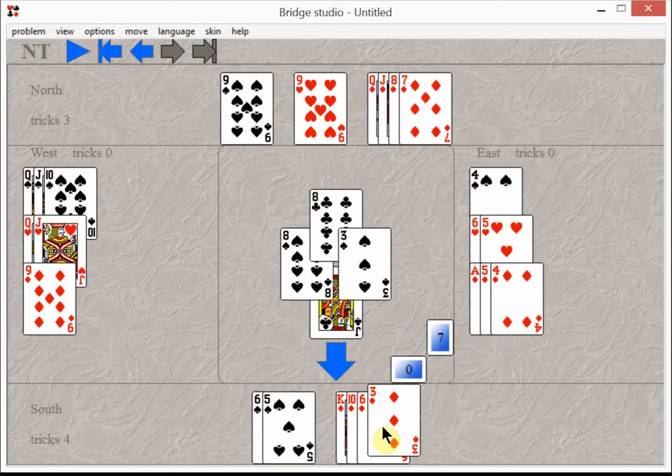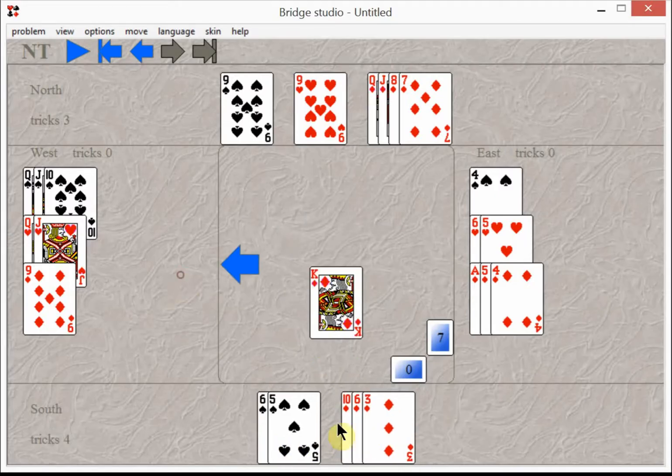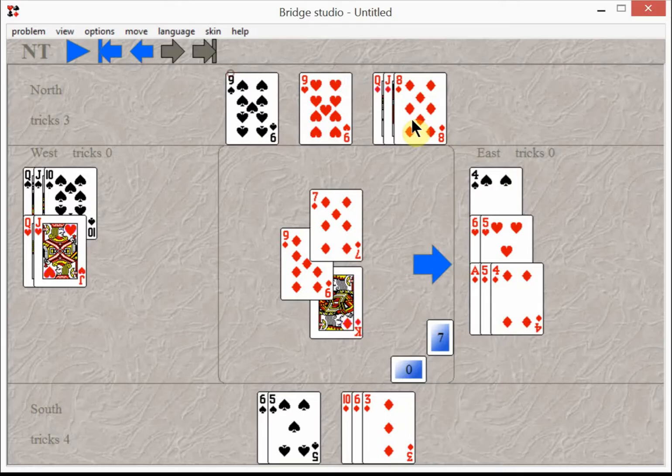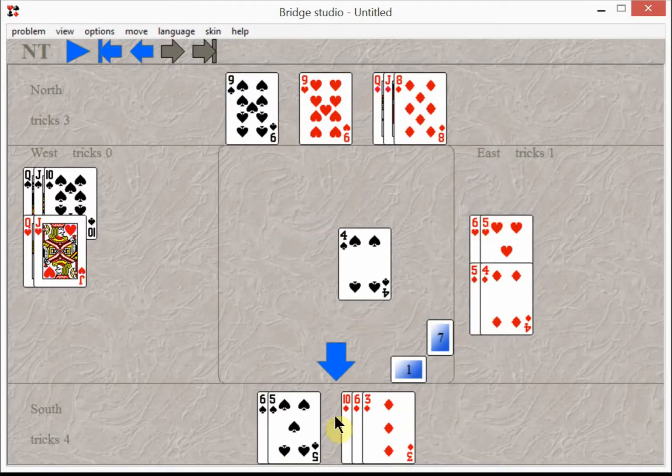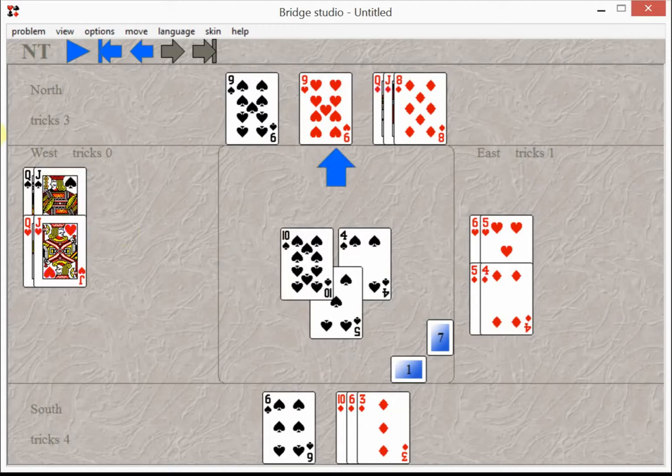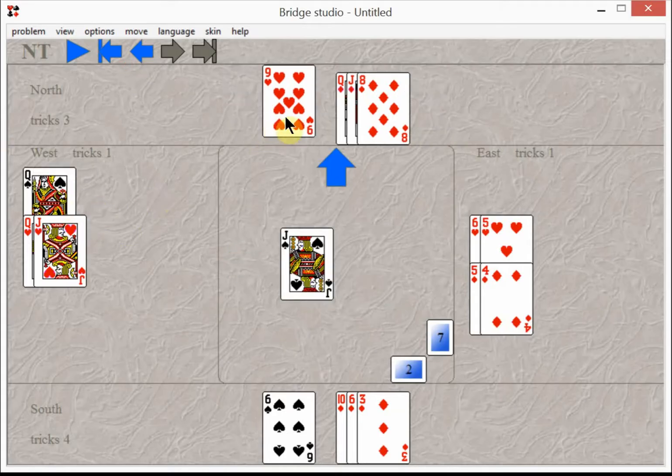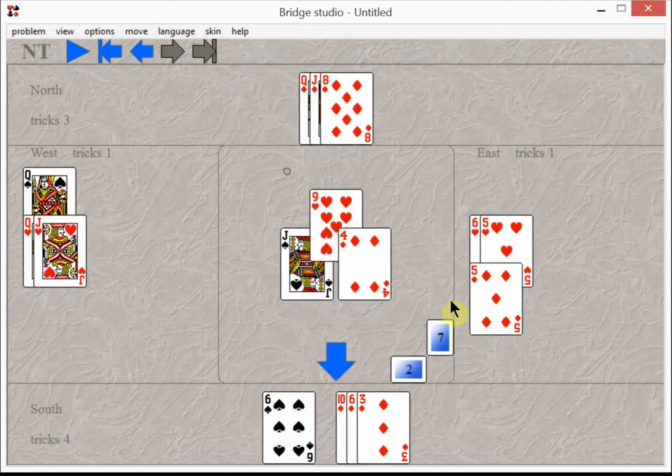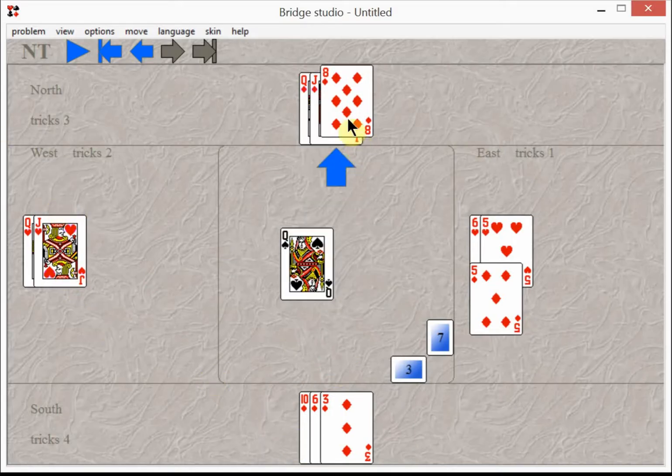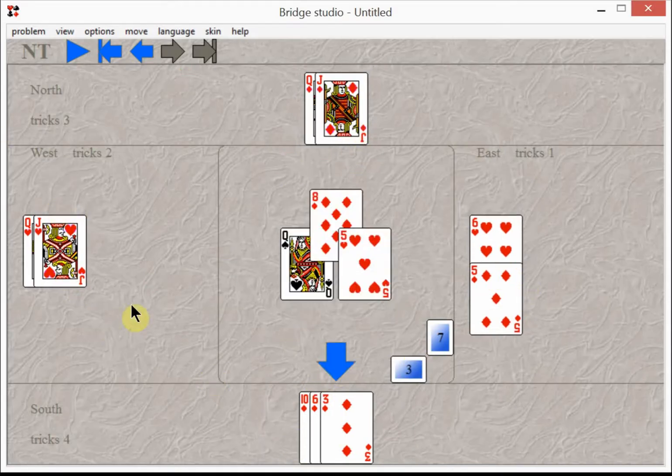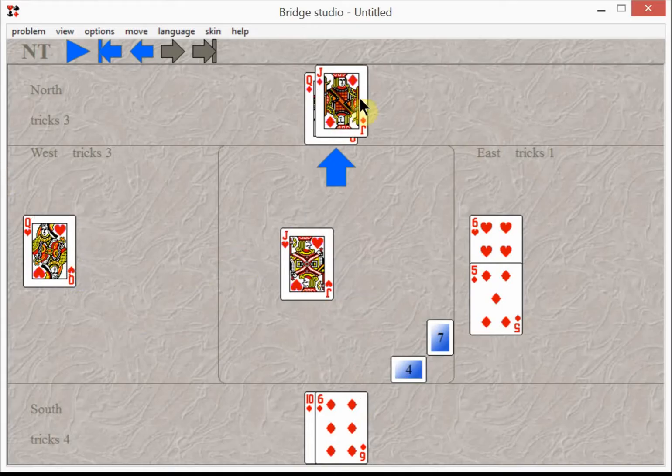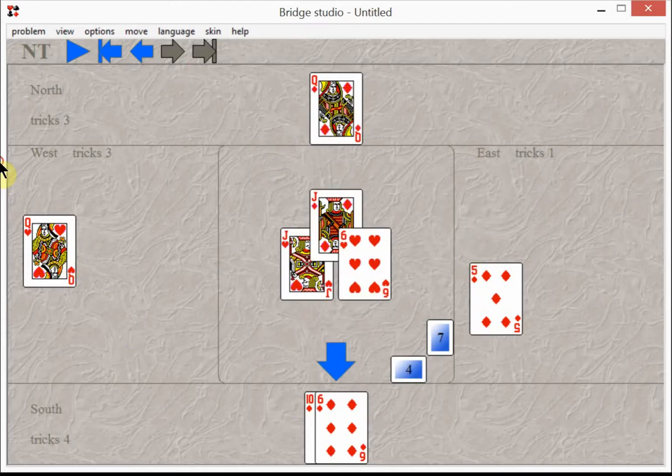Then they have nothing left but diamonds or spades, so they lead their diamond. Of course East takes his ace of diamonds and right away plays a spade, so West takes all the rest of the spade tricks. Not only that, he takes the heart tricks as well, so South only ends up with seven tricks.